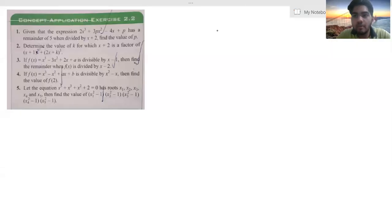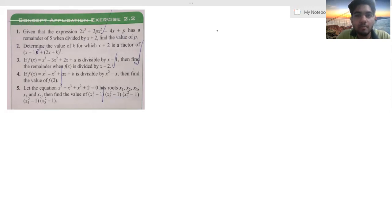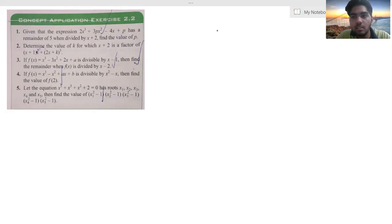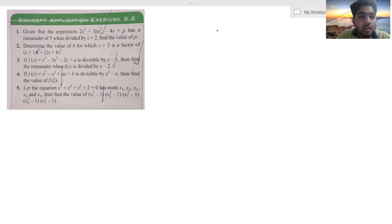Here we are going to take the second exercise. In the previous video, I have explained this concept and I have given the link to this problem in the description. So now let's see the solution. Let's take the first problem.